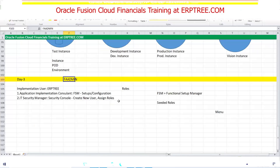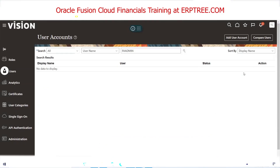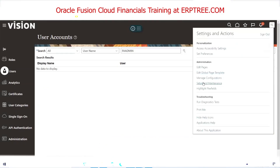To summarize: when you get access to any instance — FA admin or another user — log in, create your own user, assign the two roles, and start working. We've seen how to create a user, assign roles, create a user category, and verified from TCS user that FSM access was granted through Application Implementation Consultant role, and Security Console access was granted through IT Security Manager role.